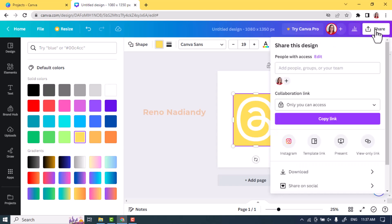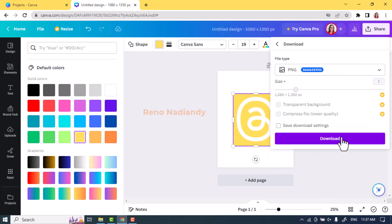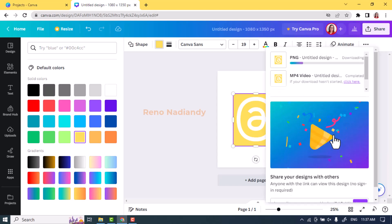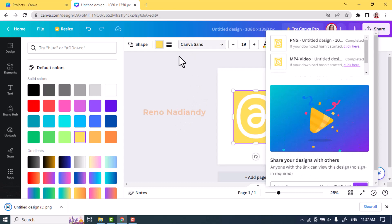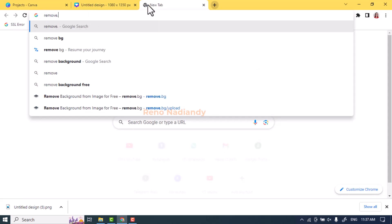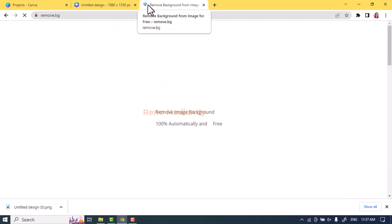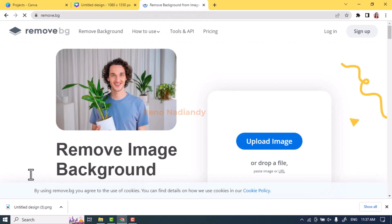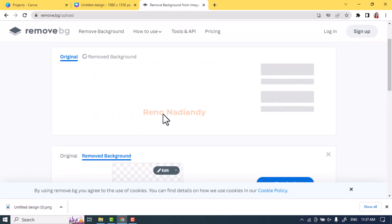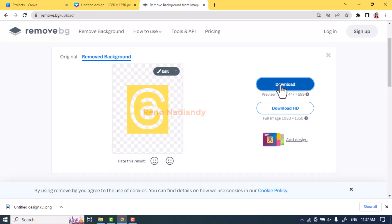Now download it as PNG. I'm using Canva free here from my wife's account. To remove the background, I will use remove.bg. Upload the PNG that we just downloaded from Canva, and remove.bg will automatically remove the background. Now download it.